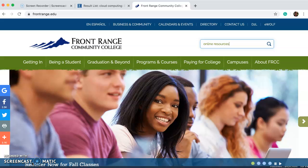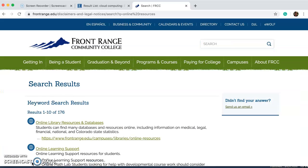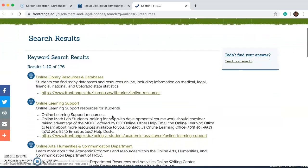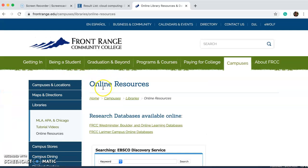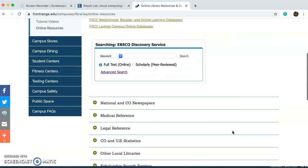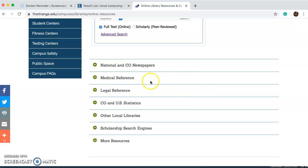In the search bar I've typed in 'online resources,' which is going to bring me to a page that contains 176 Front Range Community College online resources. I want the online library resources and databases. You'll notice the title of this page is 'Online Resources' and if you scroll down there's the EBSCO database search and resources under all these tabs.